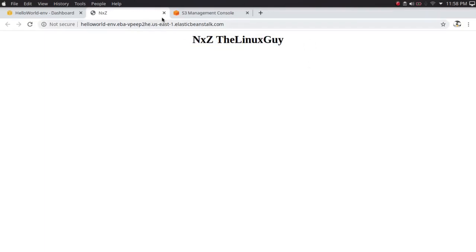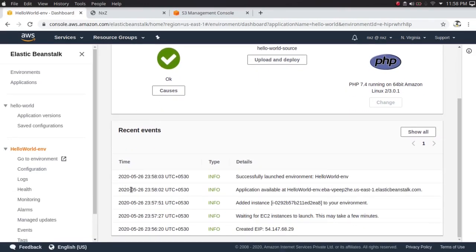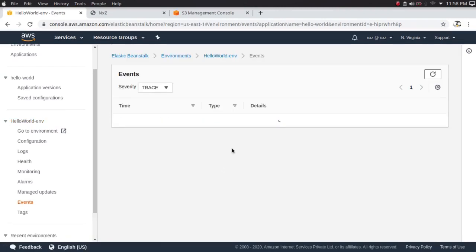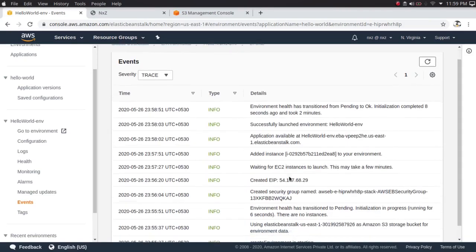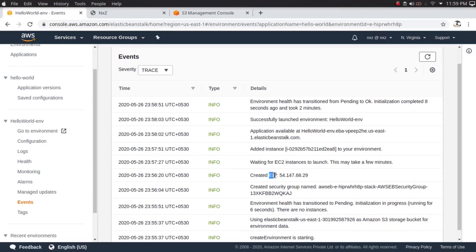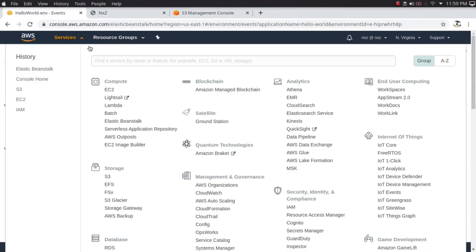The application is now ready. You can access it by clicking the link — you can see the simple application we just deployed. Let's go back and see what happened behind the scenes. Clicking on Events, it started by creating the environment, used the data from our S3 bucket, created the security group, and created an Elastic IP — a static IP that won't change. If your instance goes down, it detaches the Elastic IP and attaches it to a new instance. Then it started deploying the EC2 instance.